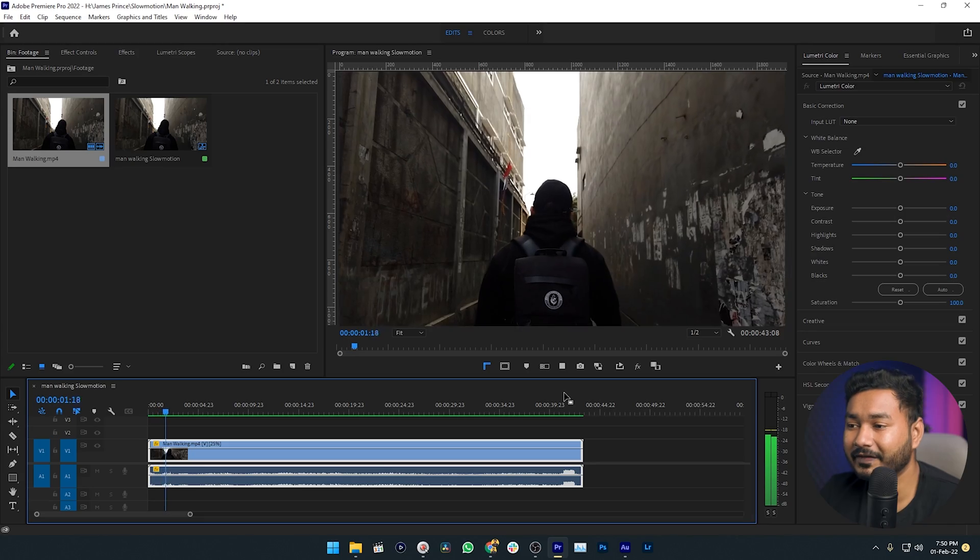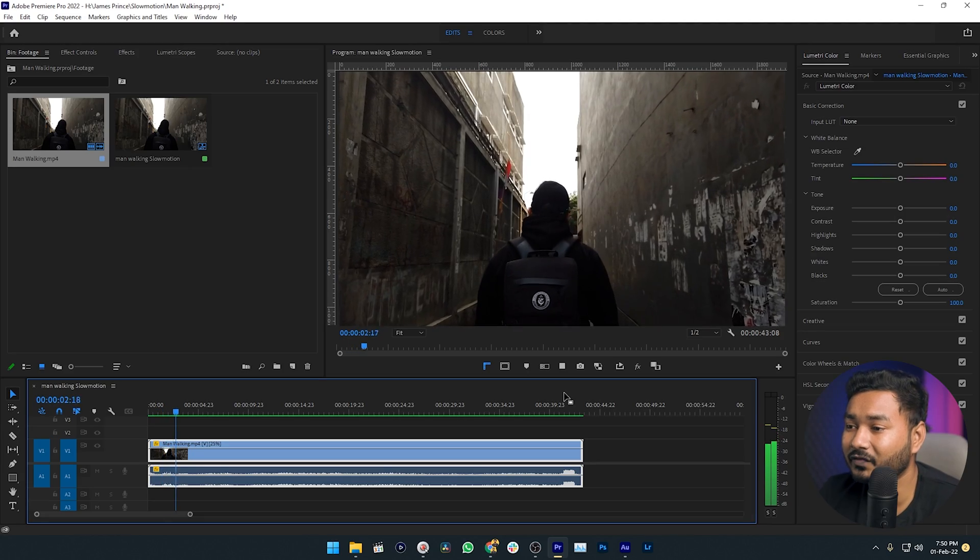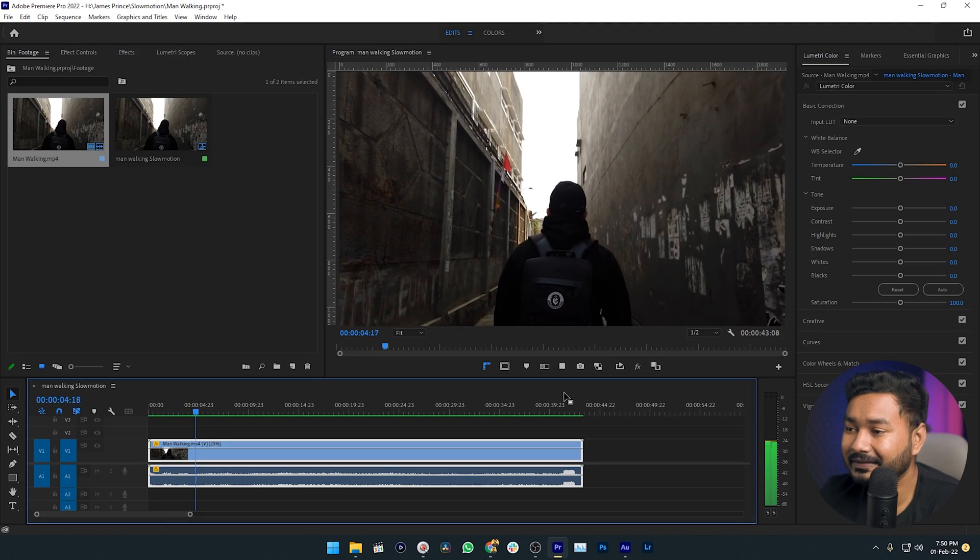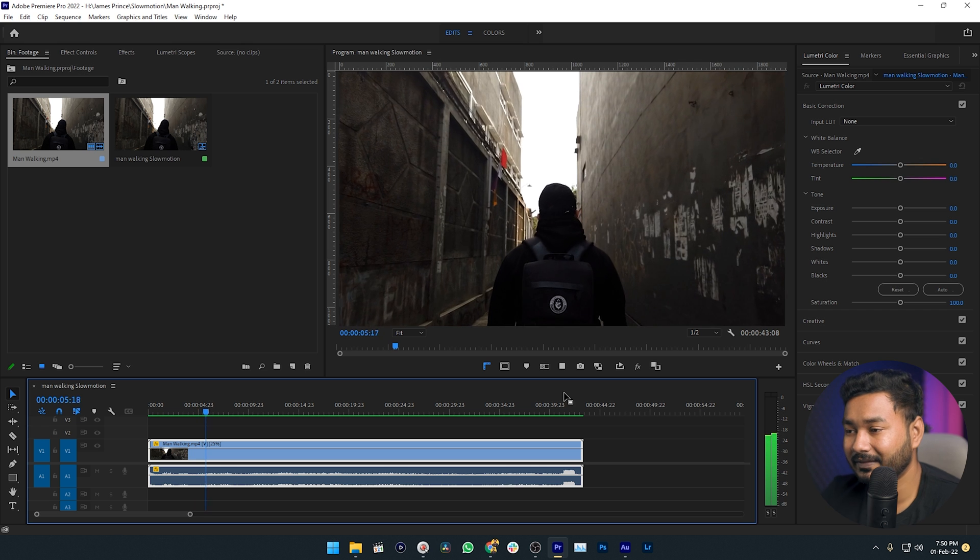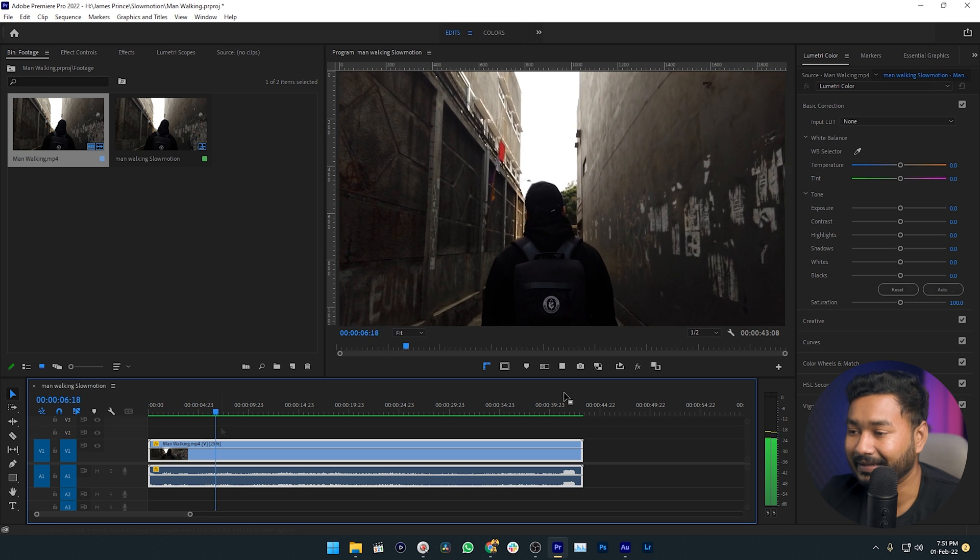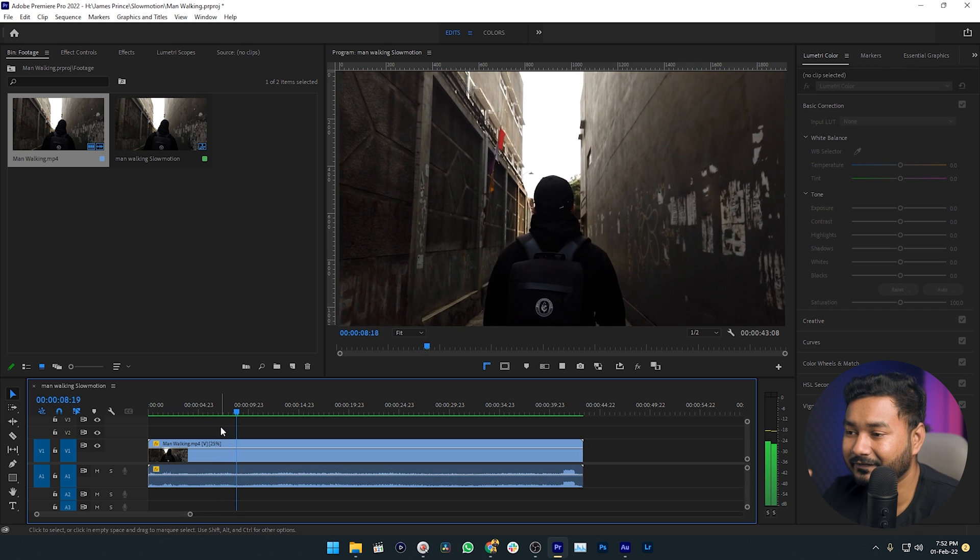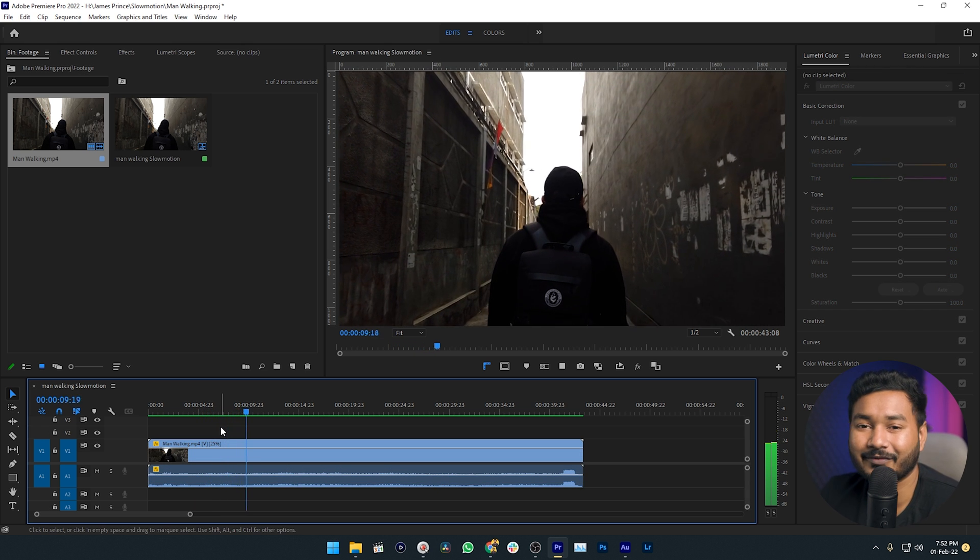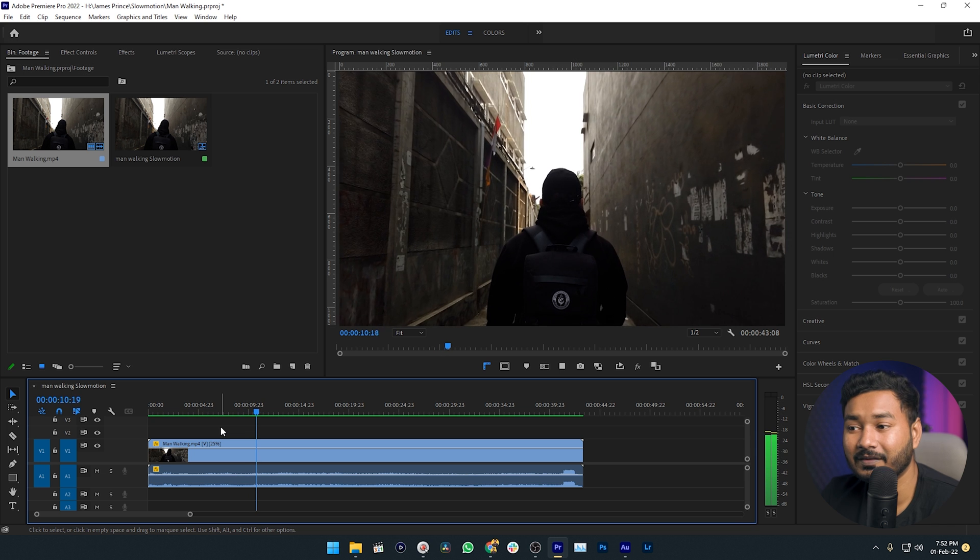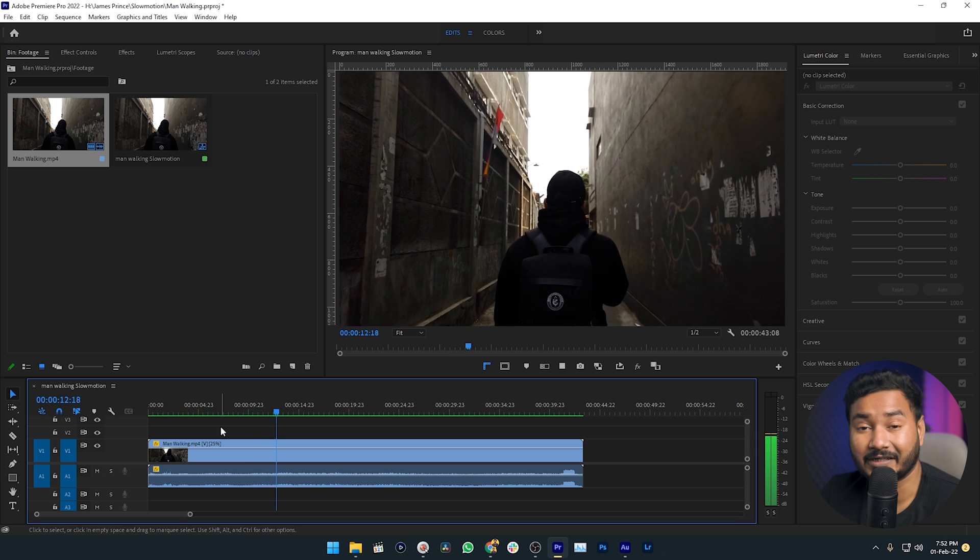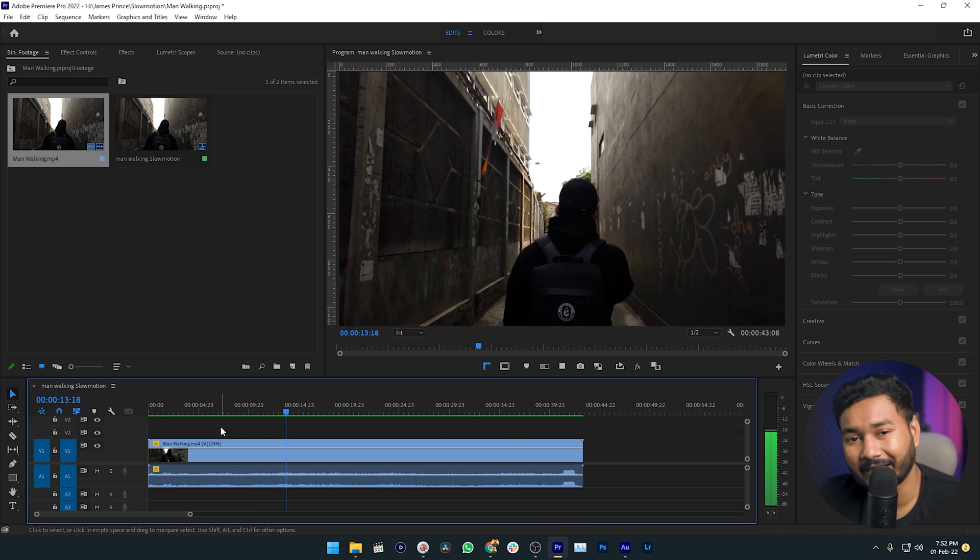Once it completes the rendering, you can see the video is playing very smoothly. There isn't any choppiness, there isn't any lagginess. It is looking like a very professional slow motion video out of a 24 or 30 fps video.